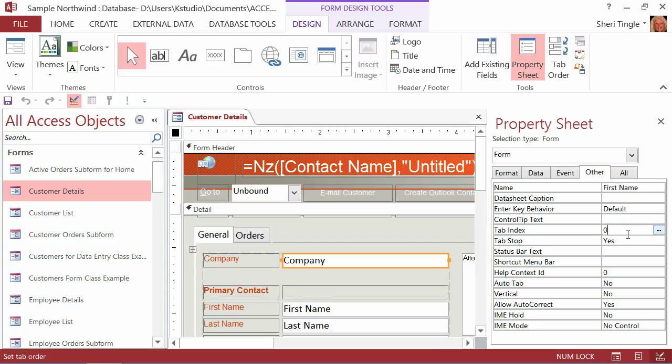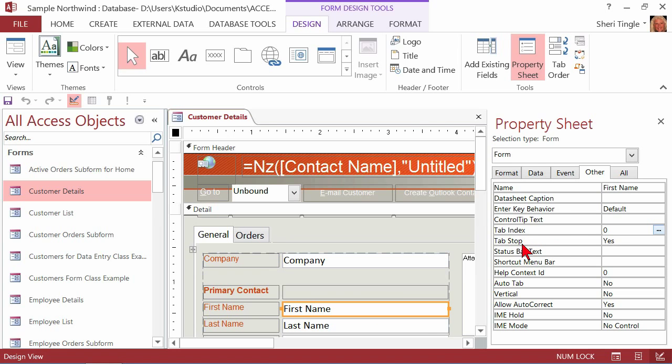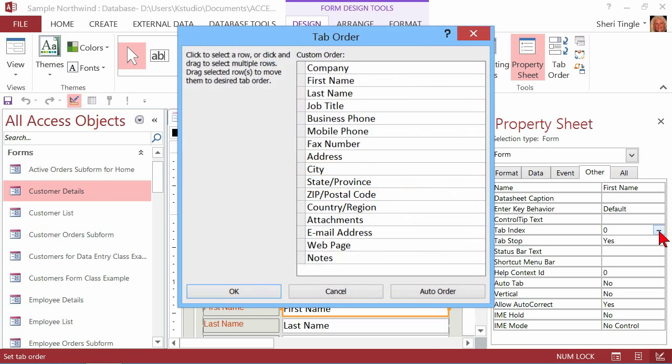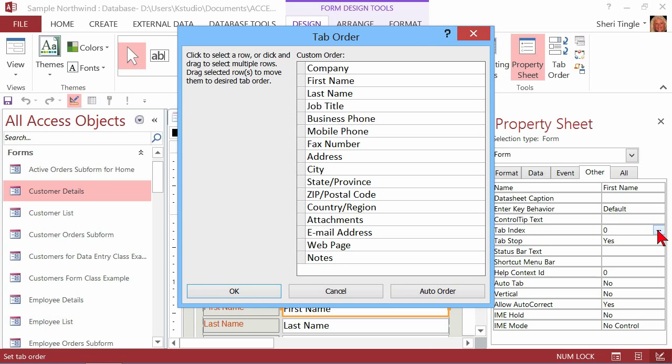So when this form opens, the cursor is flashing inside of that control for company. If I go down to first name, what I discover with first name is I still have tab stop, yes. Now, it says zero here, but I want to show you something. See the three little dots, the ellipse? An ellipse is a build button, and when I click the build button, this pops open the dialog box for tab order, and it says company is first, or zero, followed by first name, followed by last name.